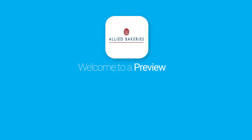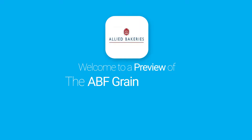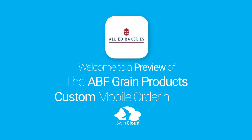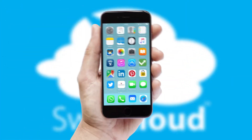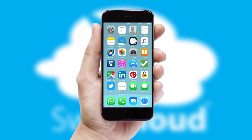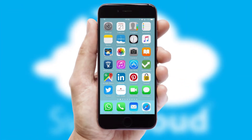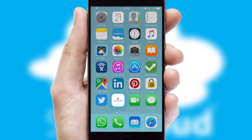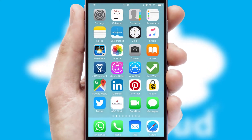Welcome to a preview of the custom mobile ordering app prepared especially for you. This is a branded app for your customers. It comes fully integrated with web ordering and includes a tablet app for your sales team.